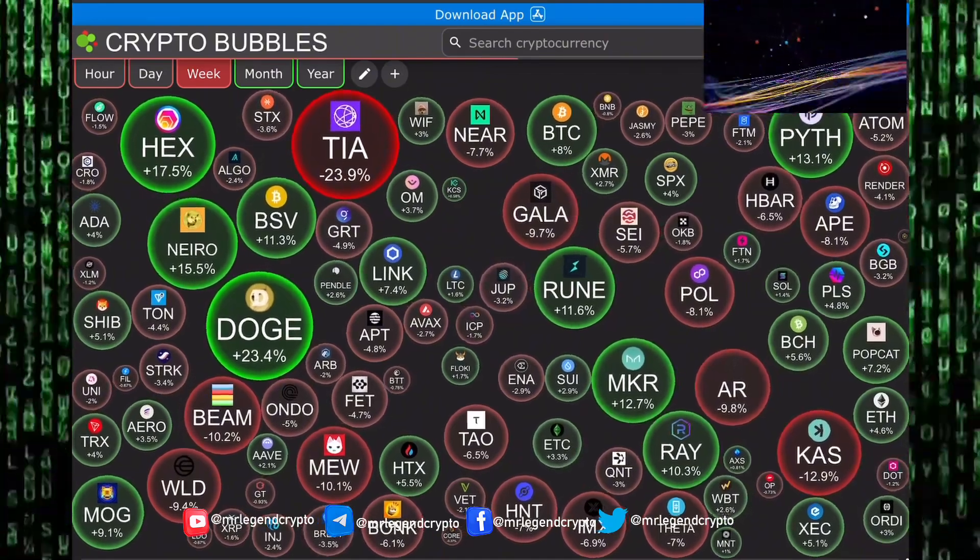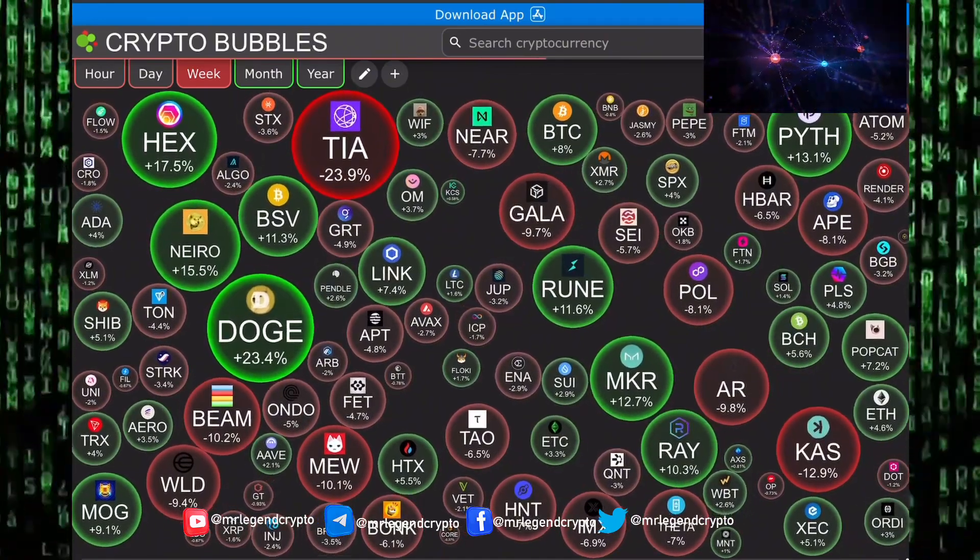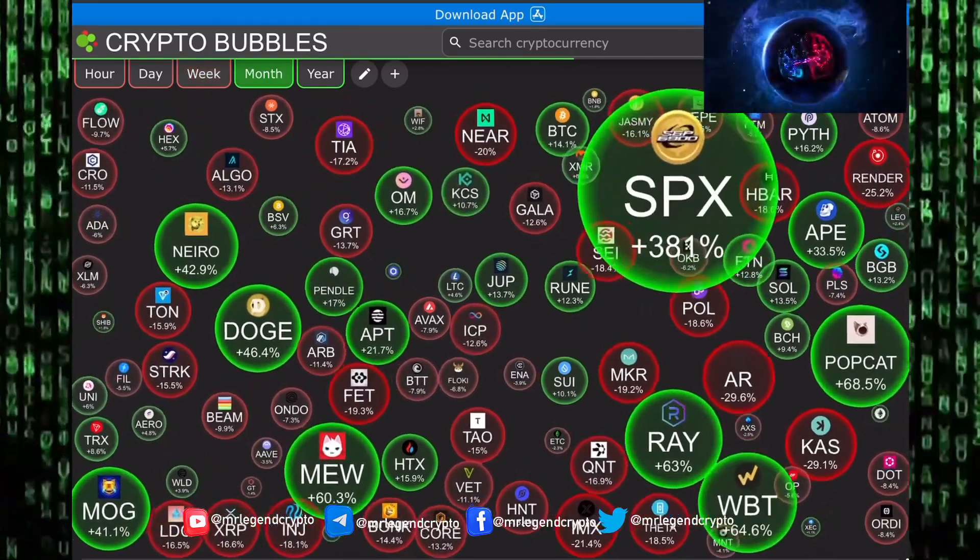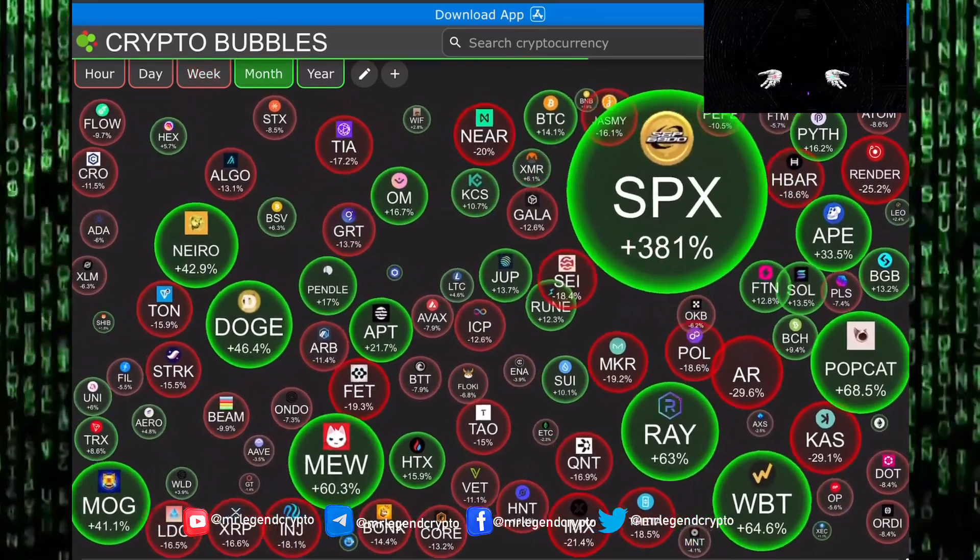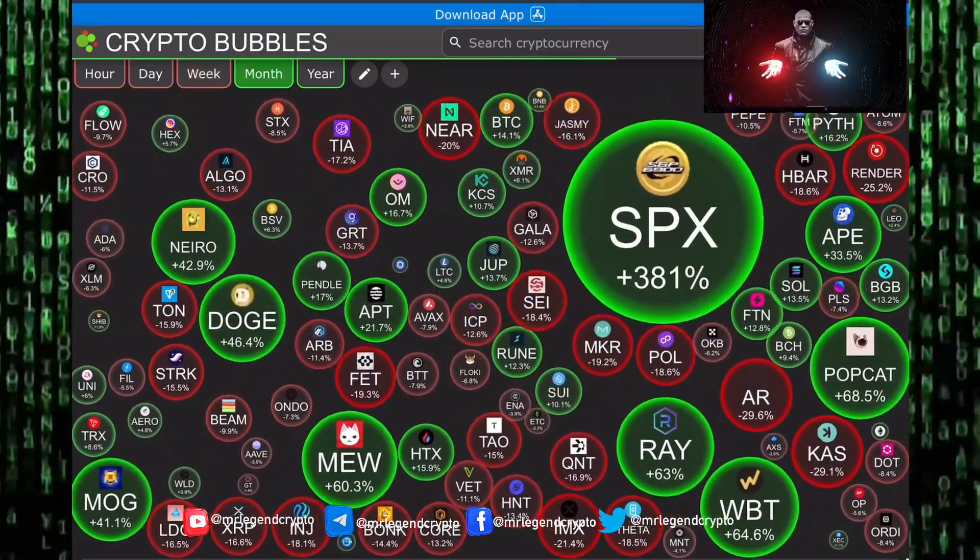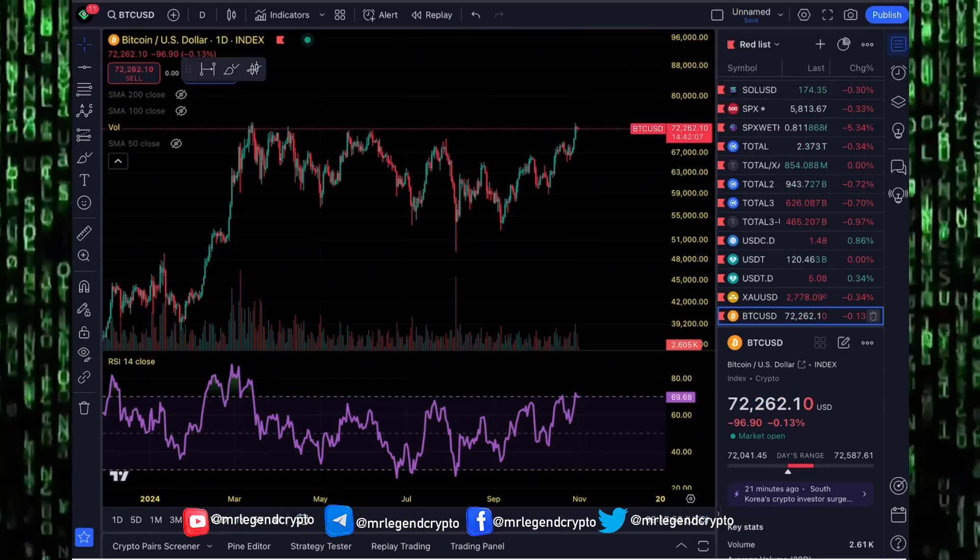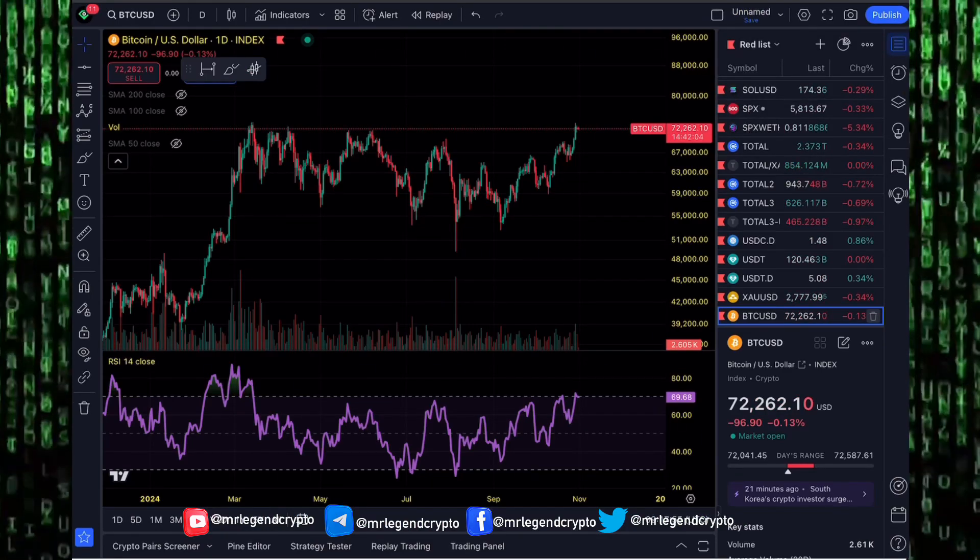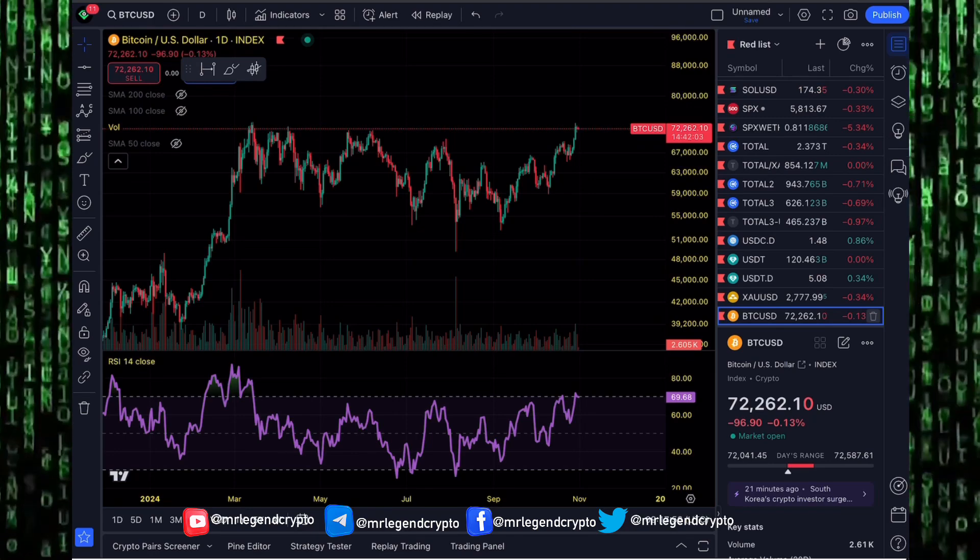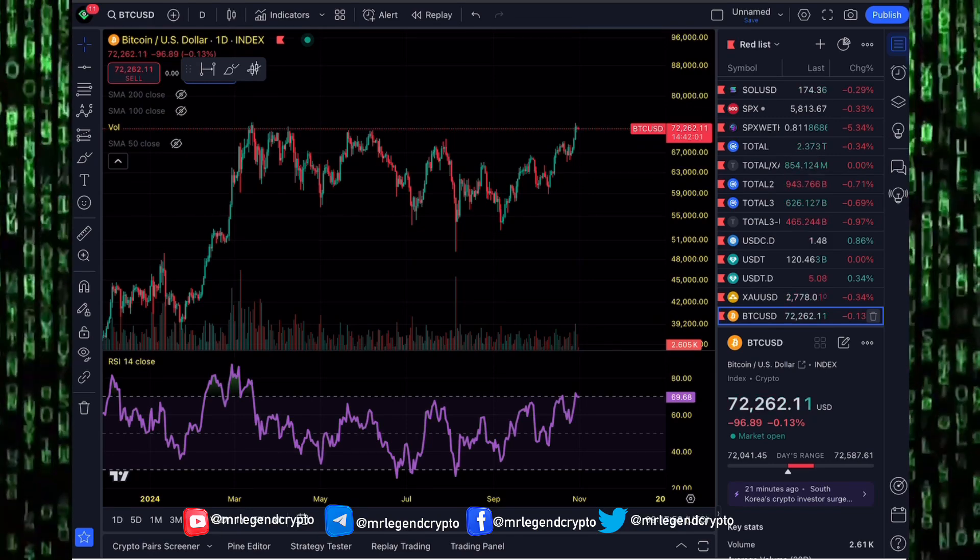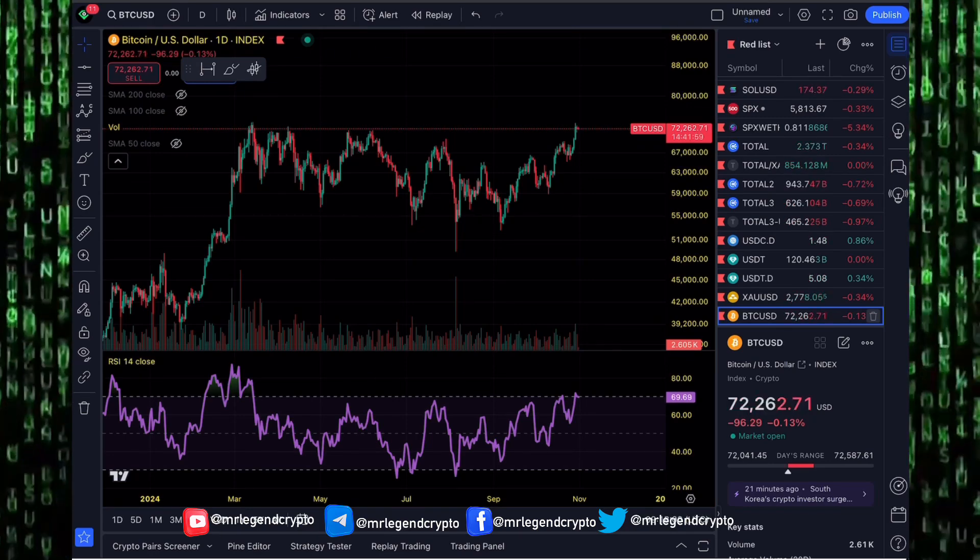We've seen Bitcoin rally as high as $73,000. Renewed optimism returned back to the altcoin market. What's in store for the crypto market in November? Is the market going to see a top in November? Are we going to continue charging to higher values? We'll be talking about that and more in this video.